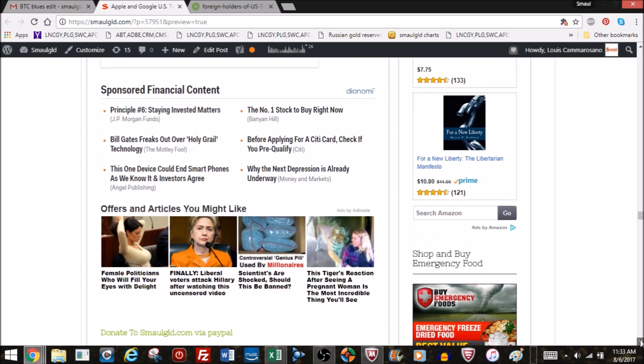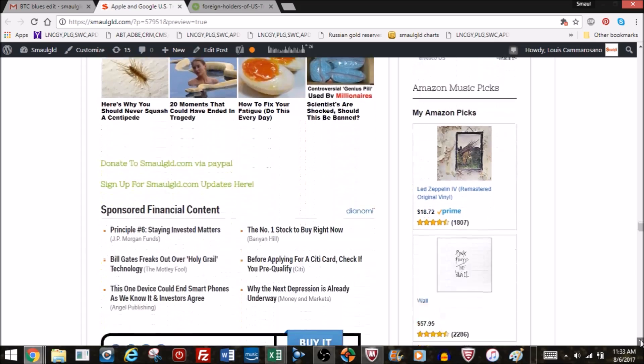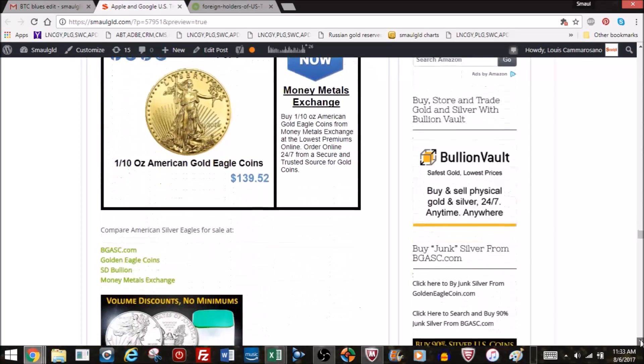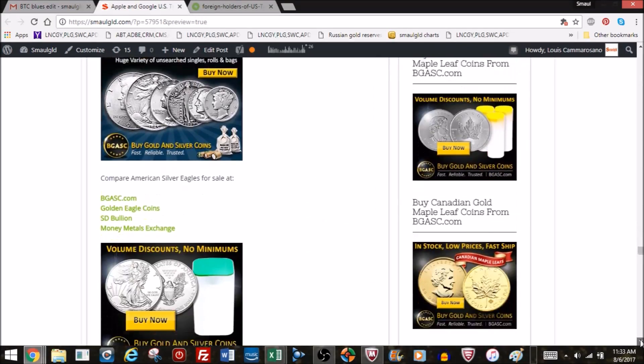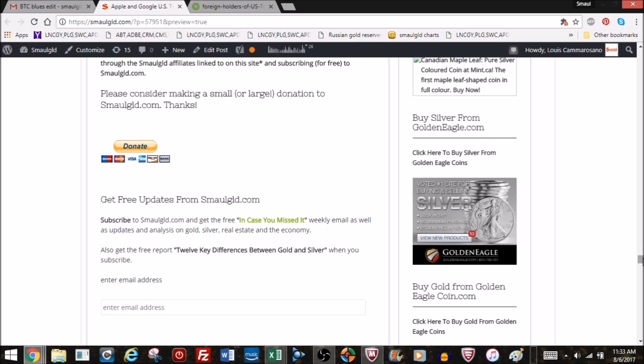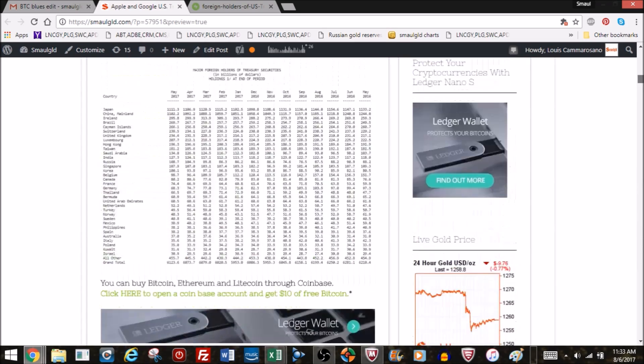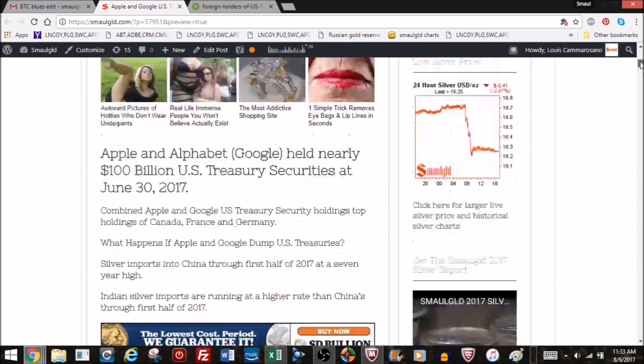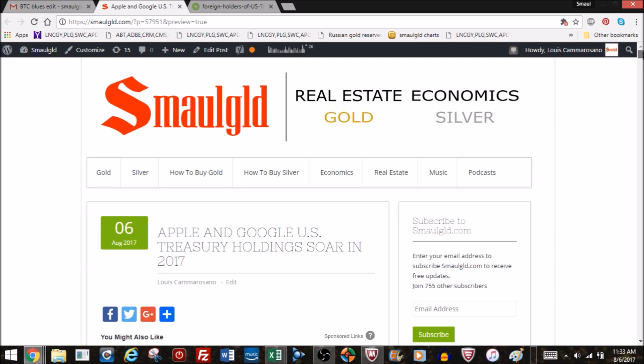Thank you very much for listening. Remember to check out the Small Gold offers on the site and at the links below for gold, silver, and cryptocurrencies. Also remember to like this video if you liked it. Subscribe. And subscribe to smallgold.com. Thank you very much.